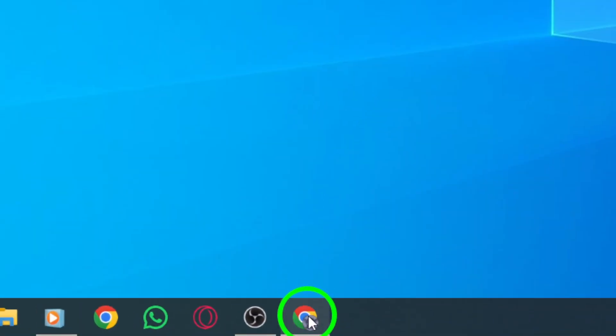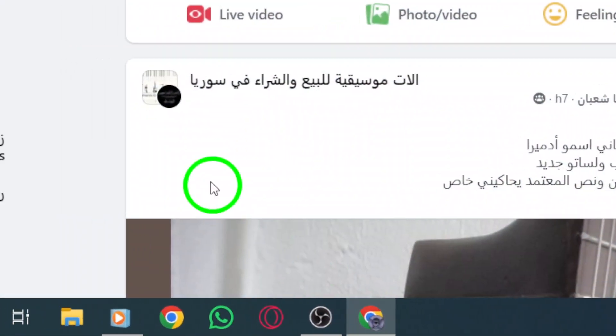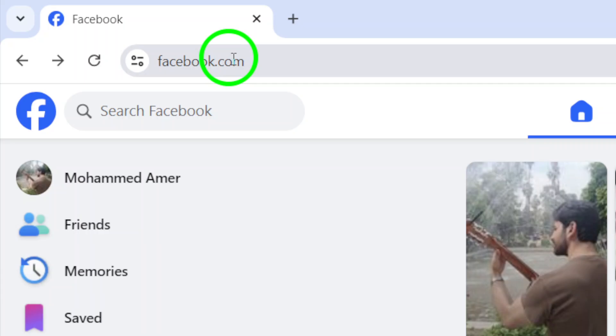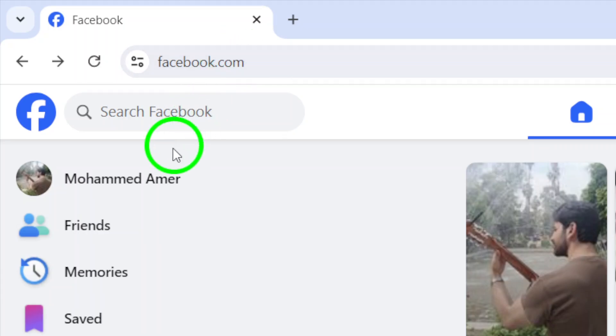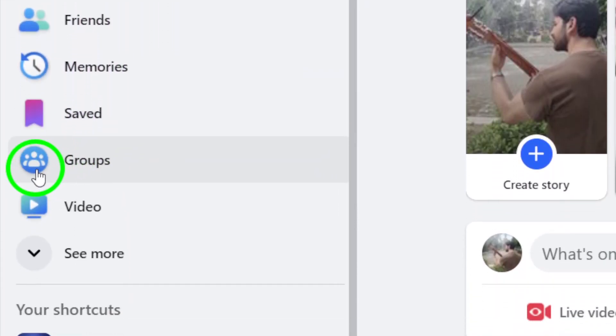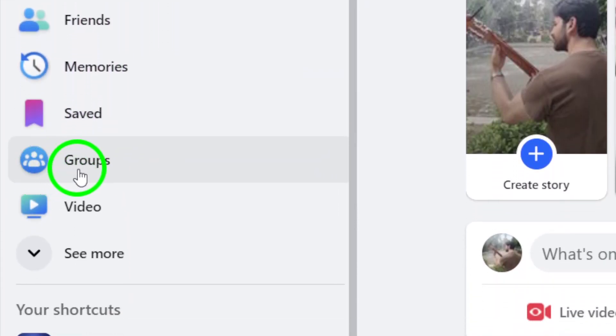First things first, open up your Facebook account on your PC. Once you're in, look to the left side of your news feed and you should see an option for groups. Click on that.